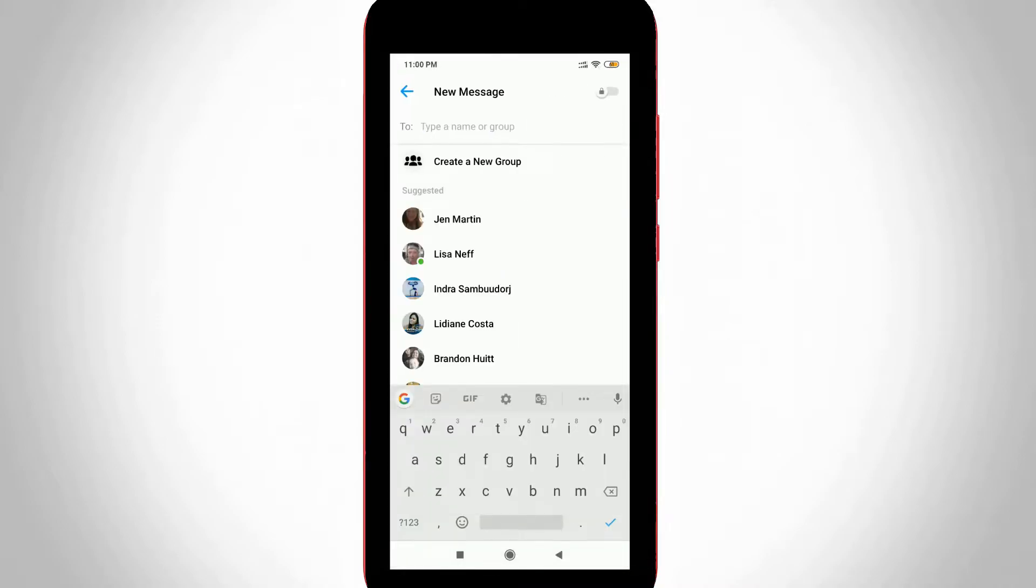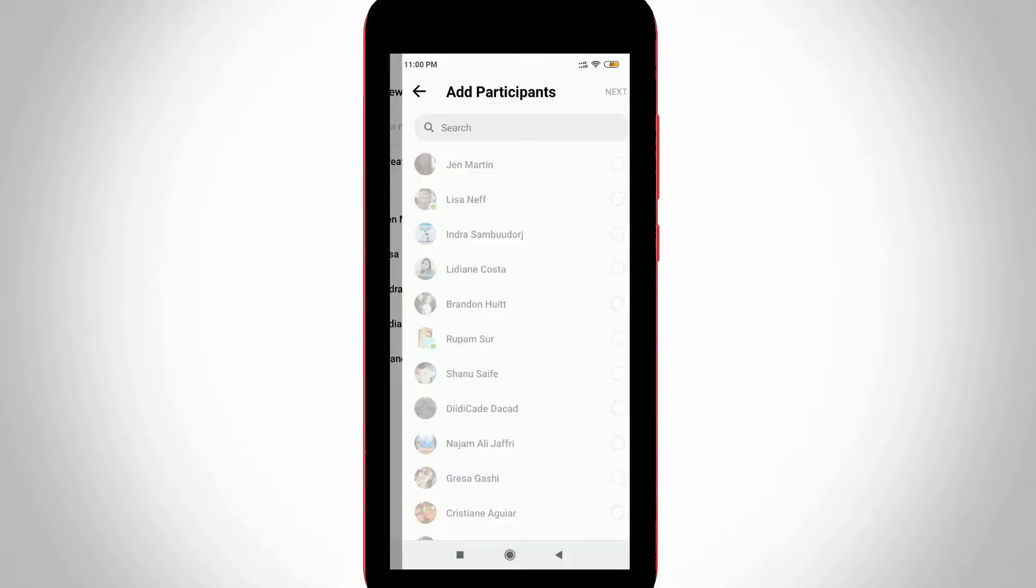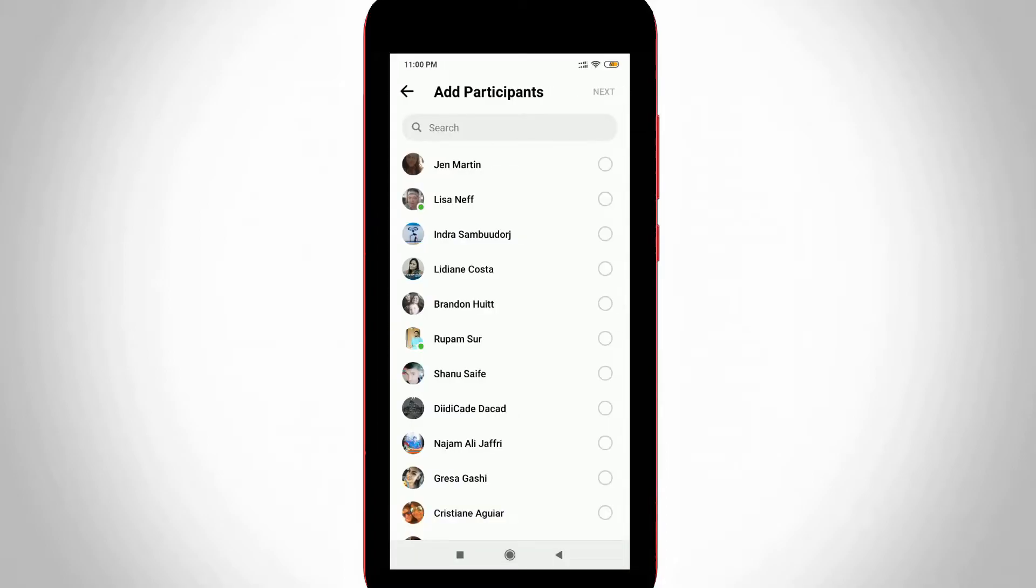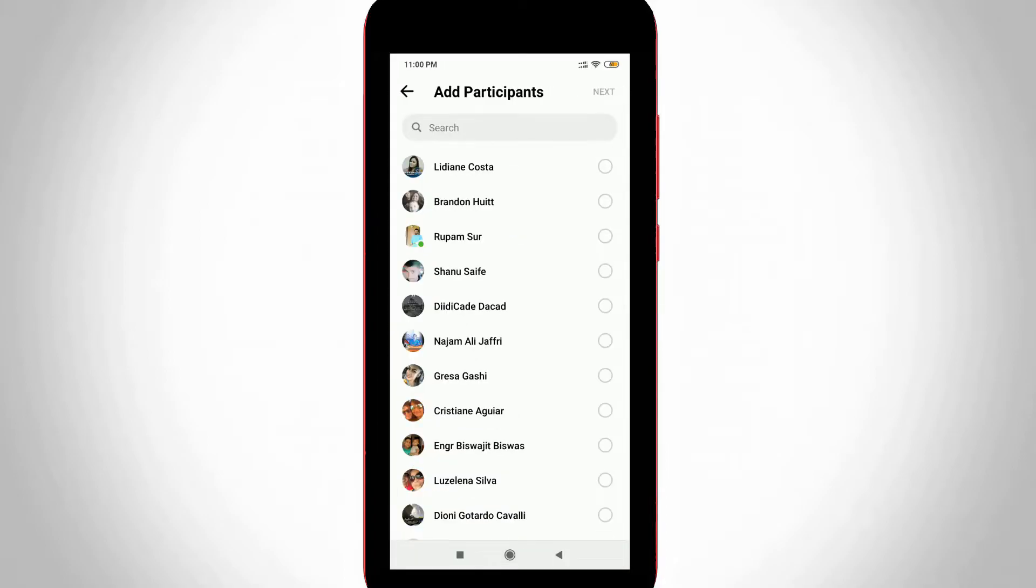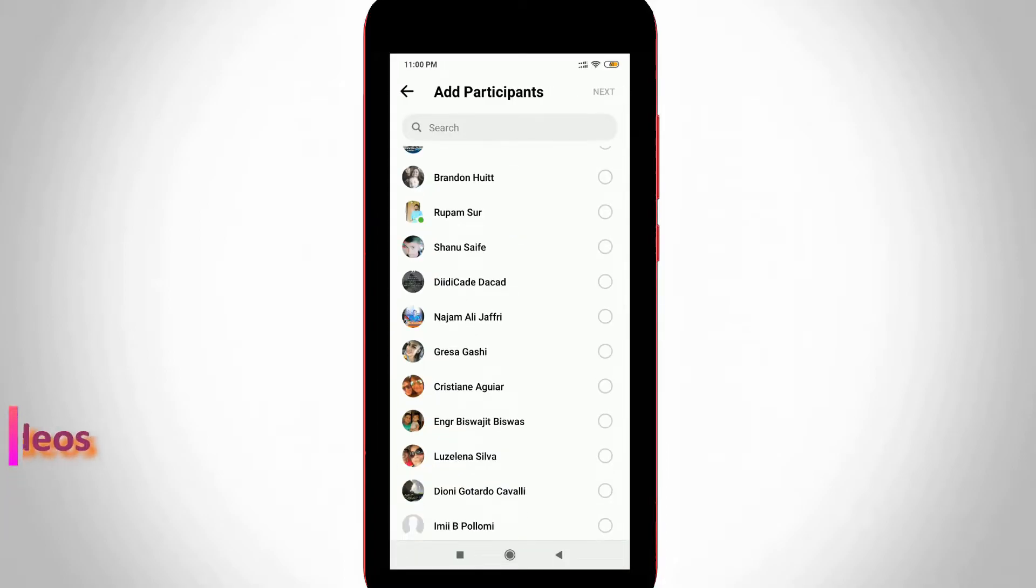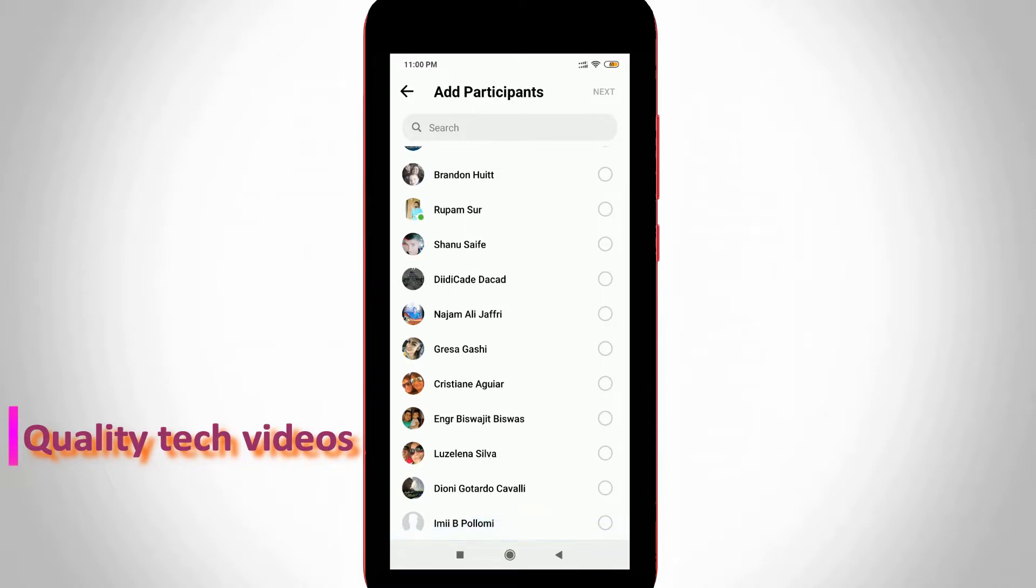Now one more window is opening. Here you can simply press that option called 'Create a New Group.' It shows your entire Facebook contacts, and these are the contacts that are using Facebook Messenger application.